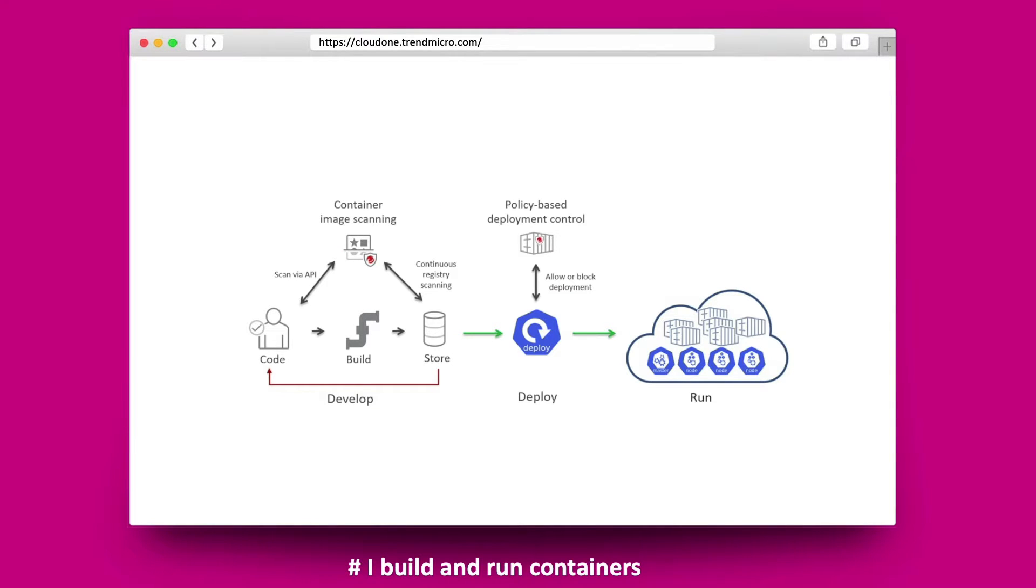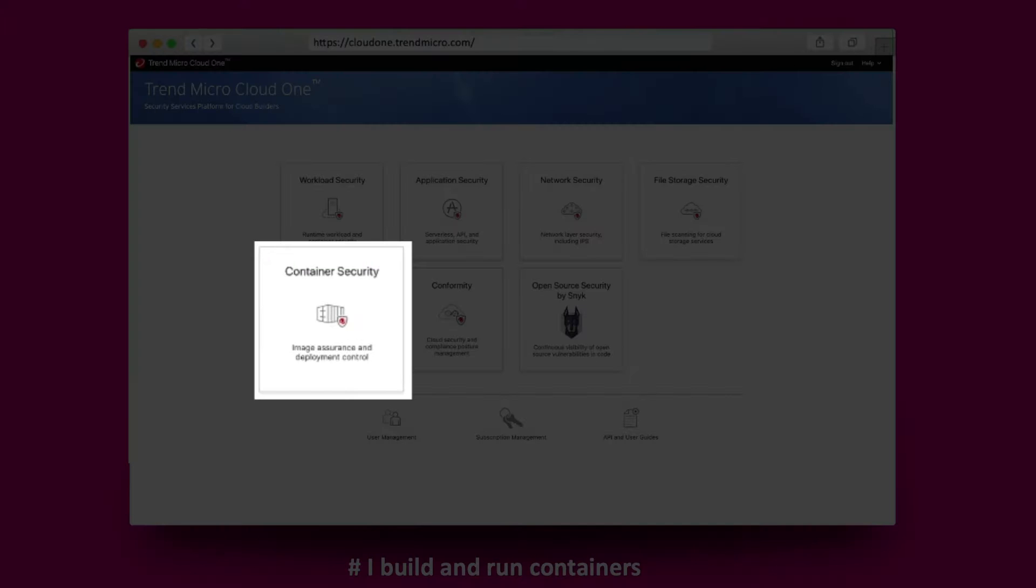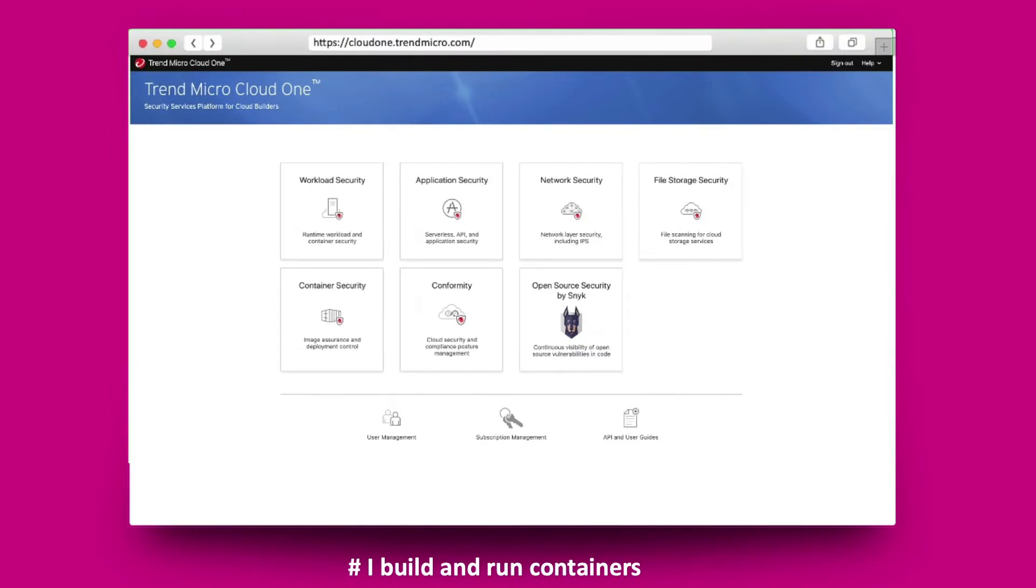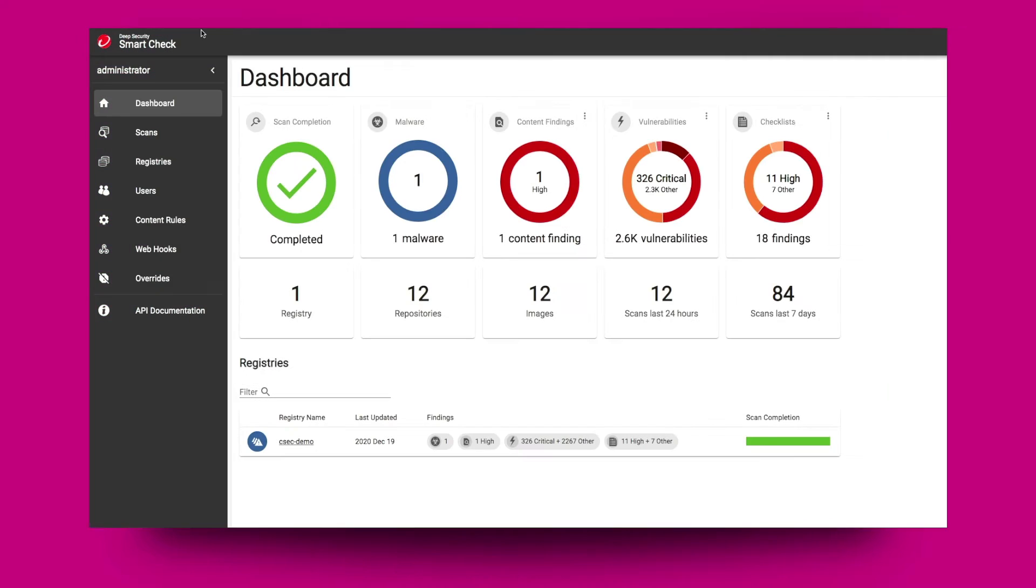Cloud One container security provides policy-based deployment security, ensuring that container images are run only when they meet the security criteria that you define. With the supported deep security smart check integration, you can build security policies from scan results that only allow safe images to be deployed.